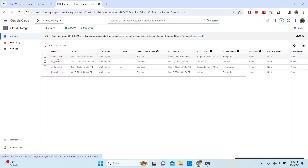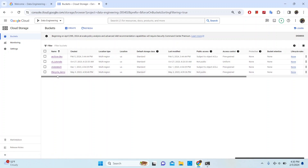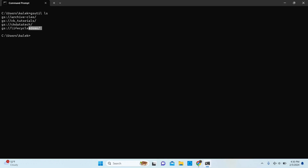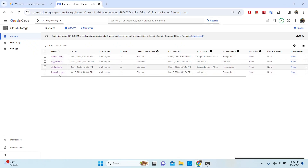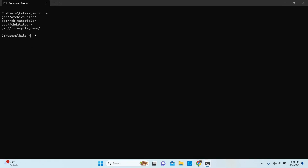We should be able to see these buckets. These are the four buckets currently that I have created under my Google Cloud Storage — and it's the same that we see here. What I want to do is move files from one of these buckets to the other. I want to move files from this bucket here and move them to the archive bucket.